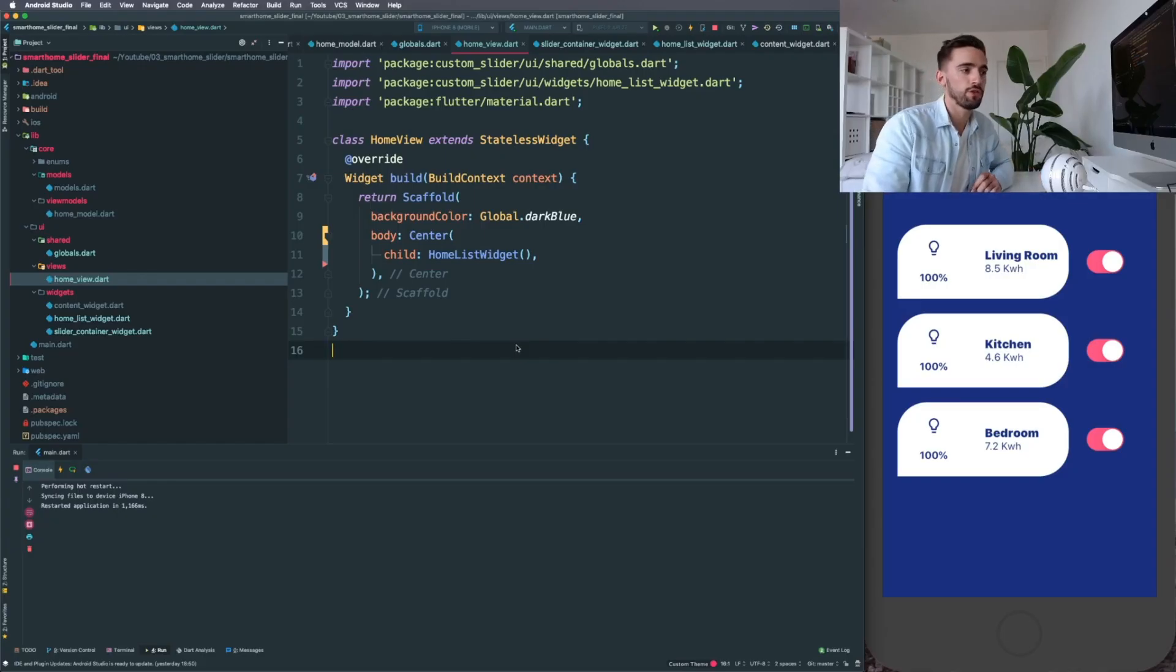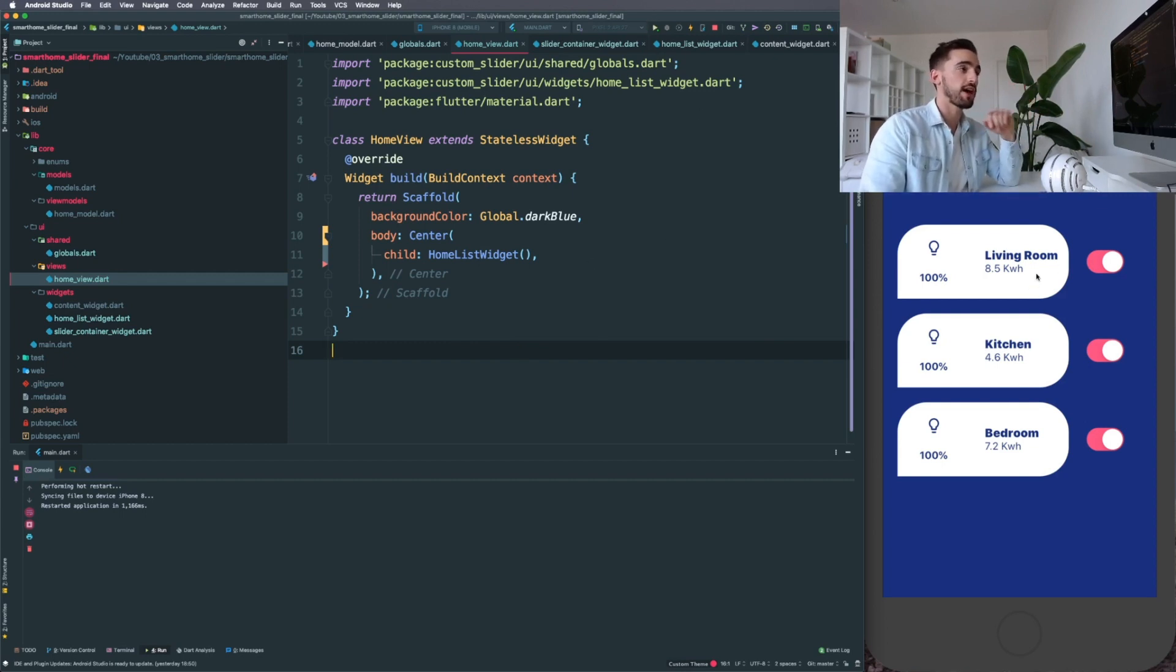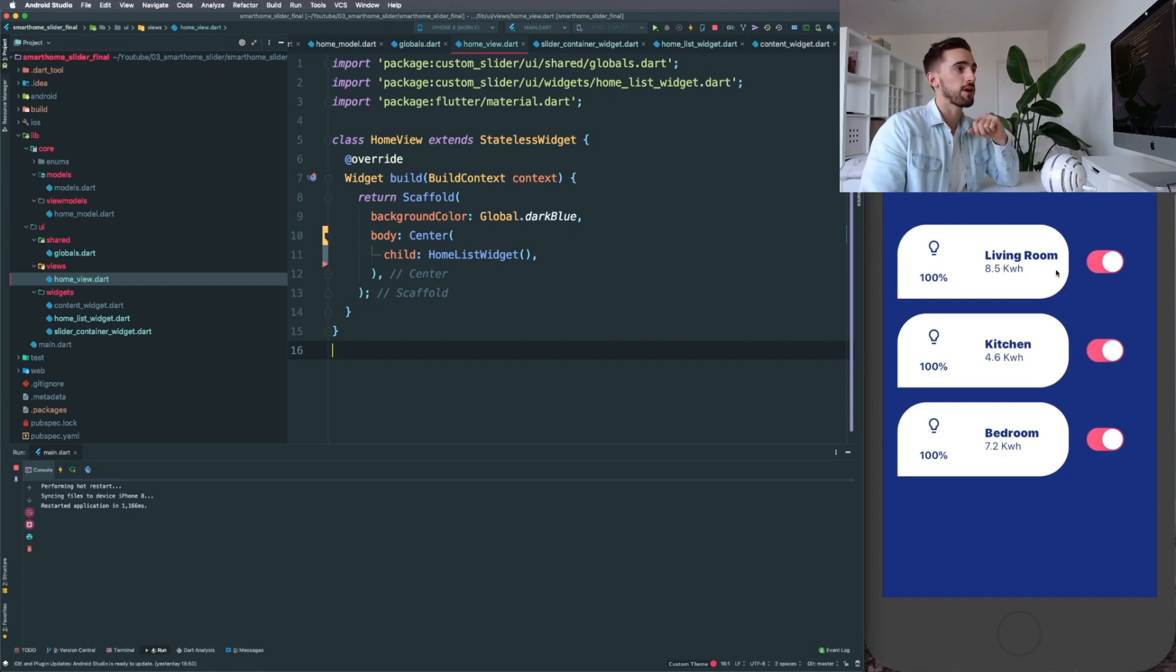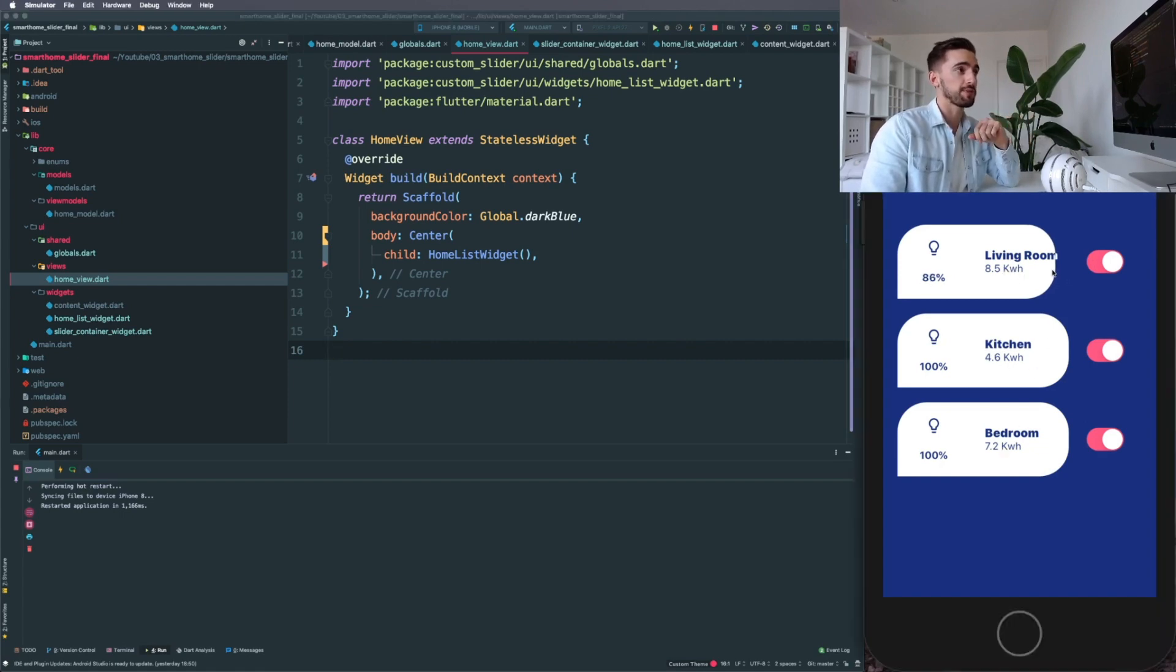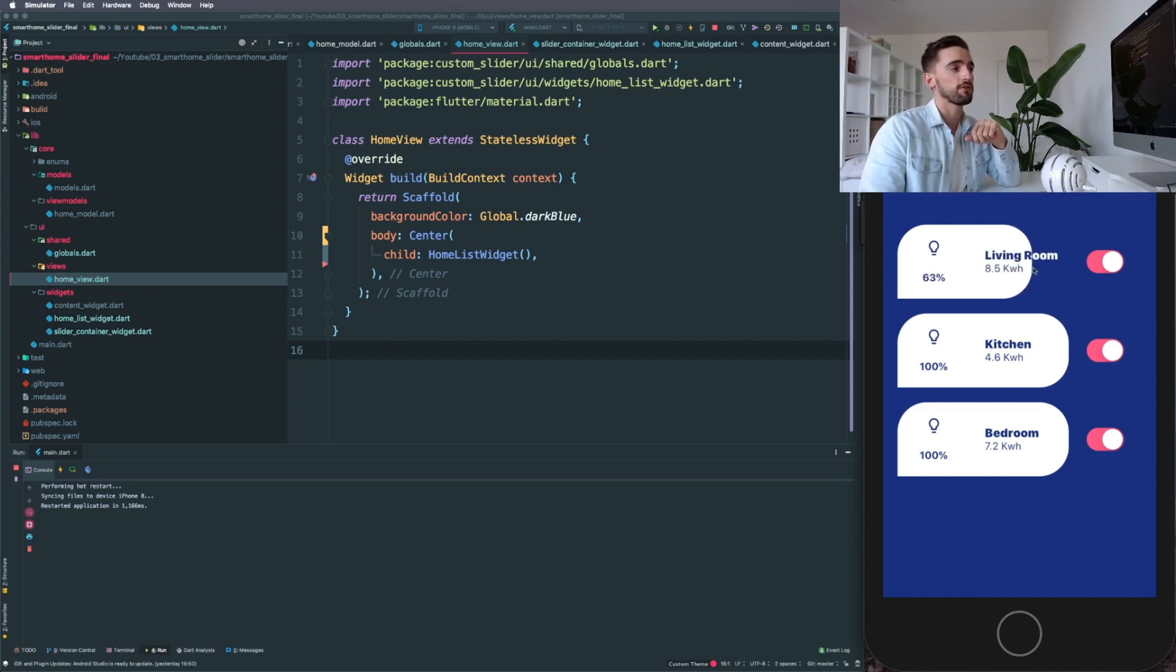Cool, so when you've opened the project and you built the file, you're going to see three sliders: living room, kitchen, and bedroom. The functionality for this app is you can move the slider around, the percentage is updating, and there's also some masking involved.